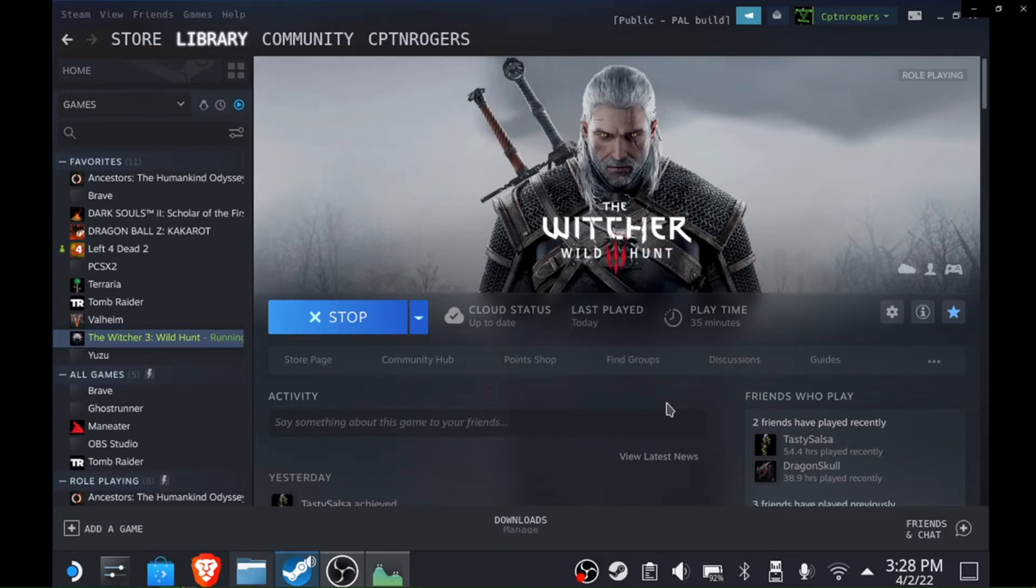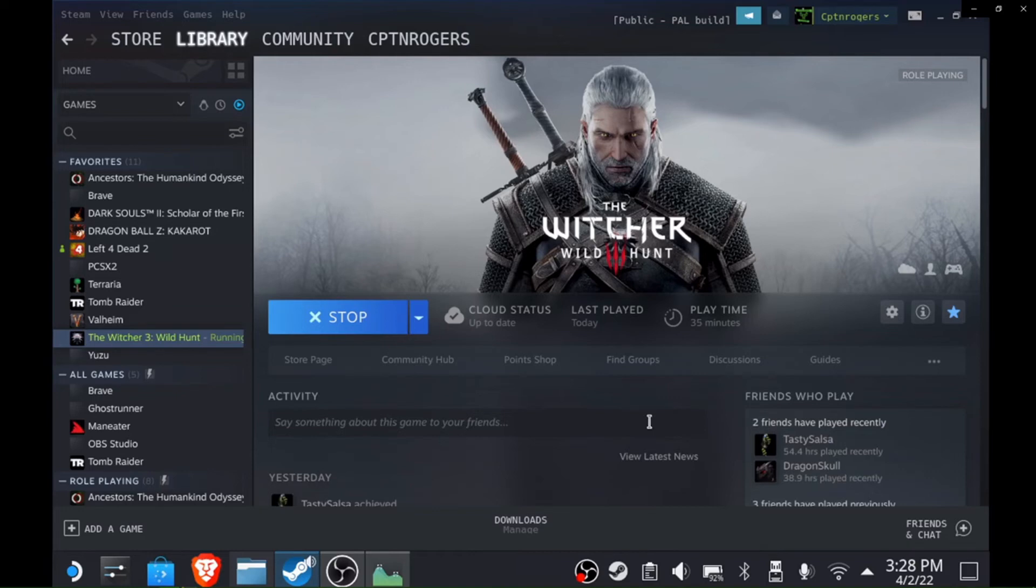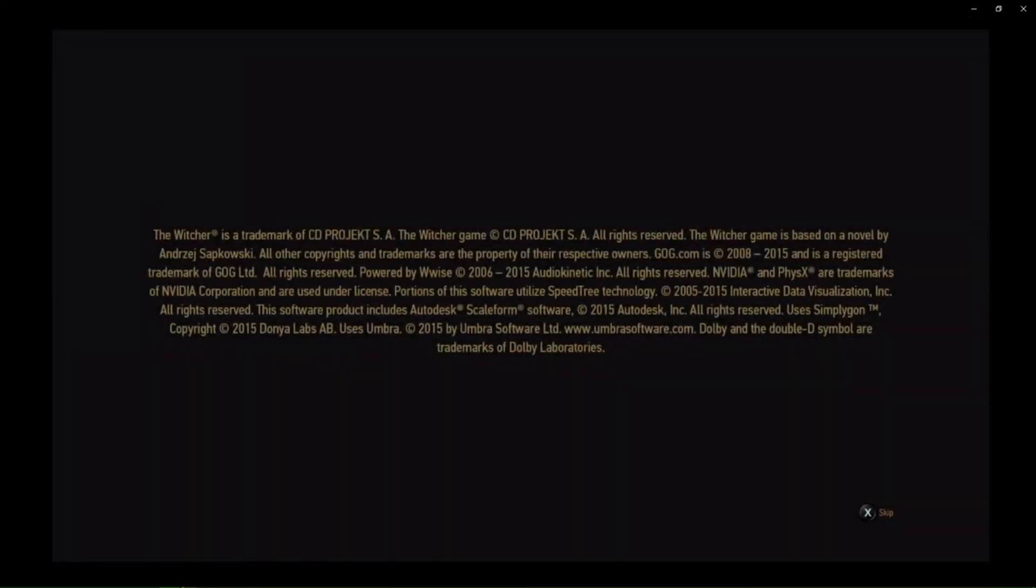Then you want to check your compatibility. Sometimes I've had games work just by going in and lowering the Proton version. Sometimes 7.0 works, sometimes 6.3 works, sometimes you got to go all the way down to 5.0 or 5.1.